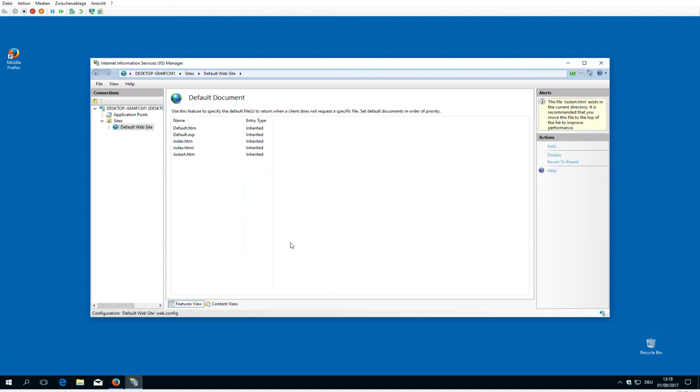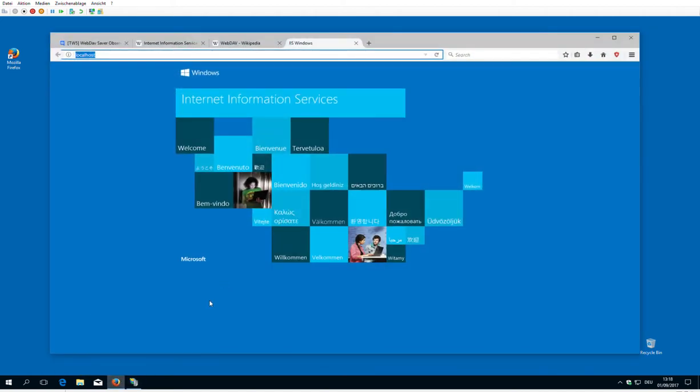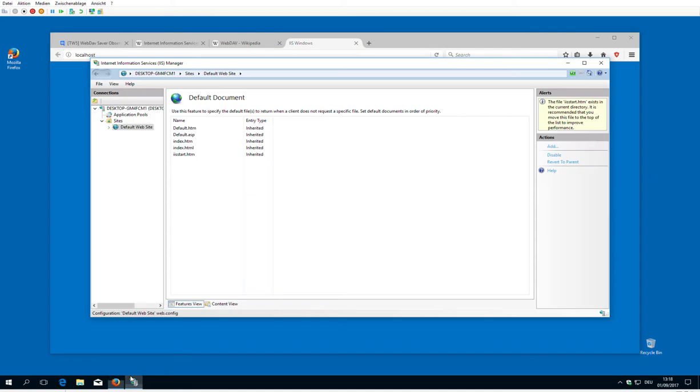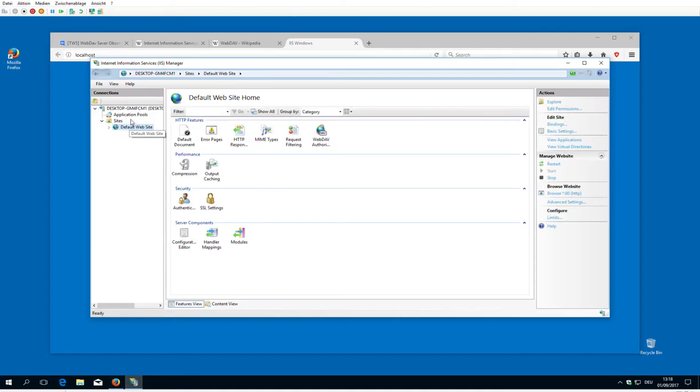Everything is created automatically when you install the stuff as shown in the last video. The default document is defined here, so because we had this IIS starter HTML is what we can see here.